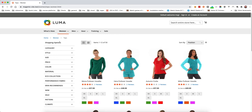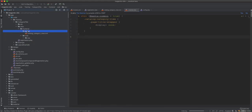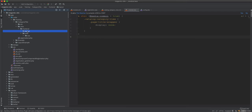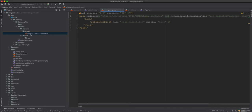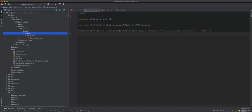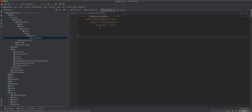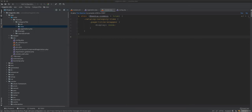However, there is one scenario where the client wants to hide the title only on certain category pages, not all of them. So we need a way to toggle the category title on a per-category basis. The existing CSS approach applies to all category pages, so we'll need to make modifications to target only specific categories.